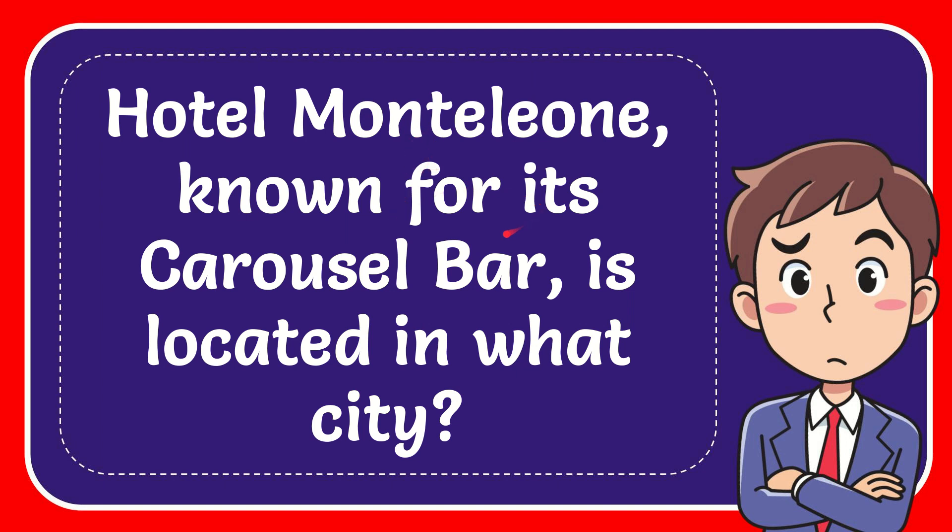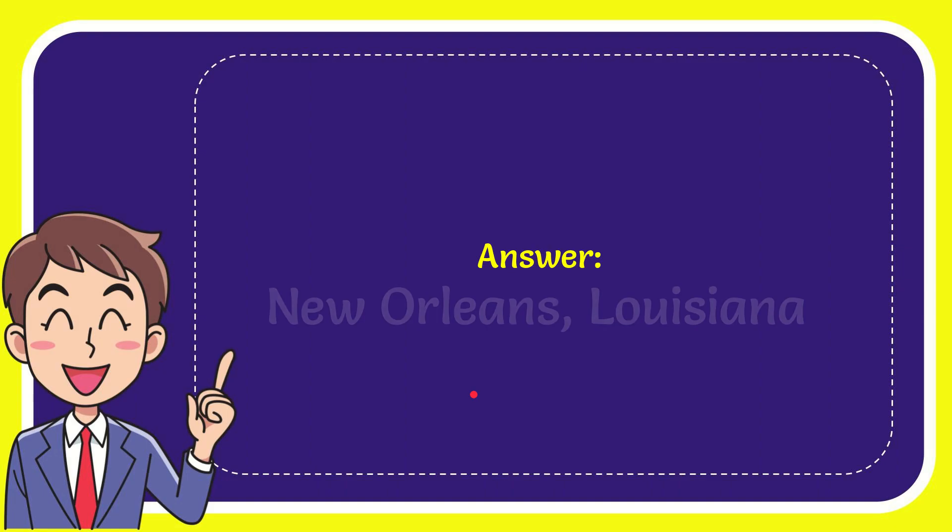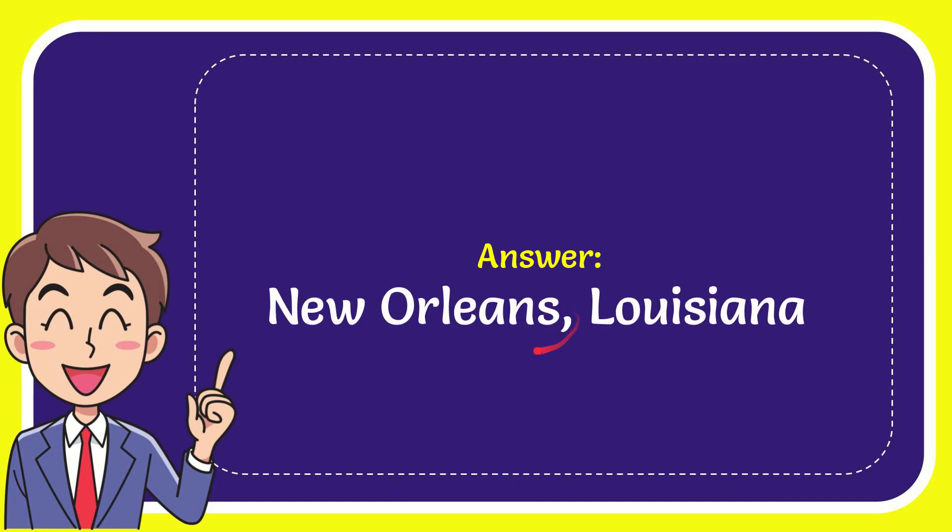Hotel Monteleon, known for its carousel bar, is located in what city? The answer to the question is New Orleans, Louisiana.